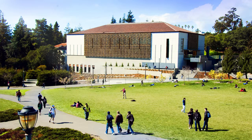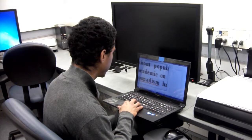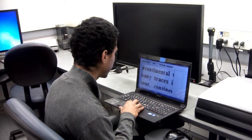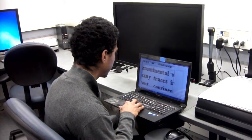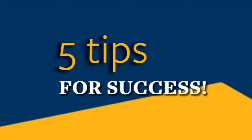You want the best for your students — all of them. Many students at Berkeley need alternative media to read the text you assign. For some students in the Disabled Students Program, here are some tips for you to help them do well in your classes.